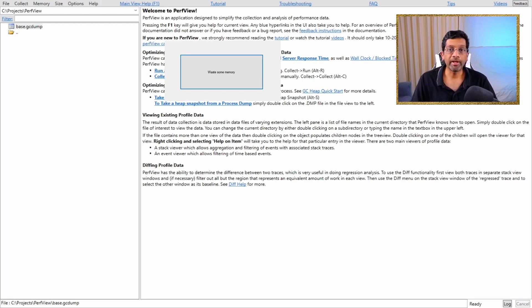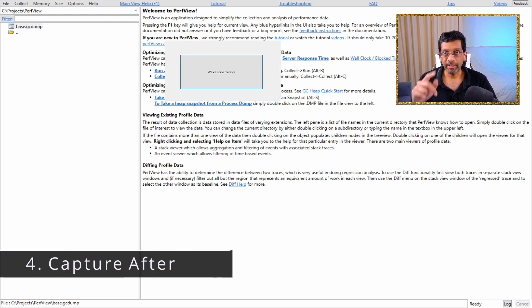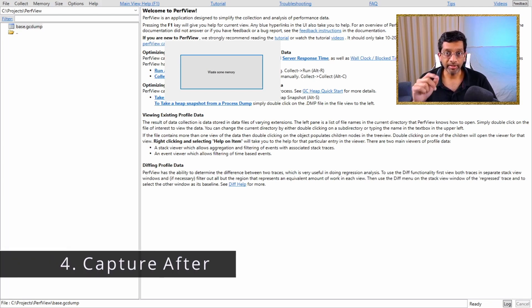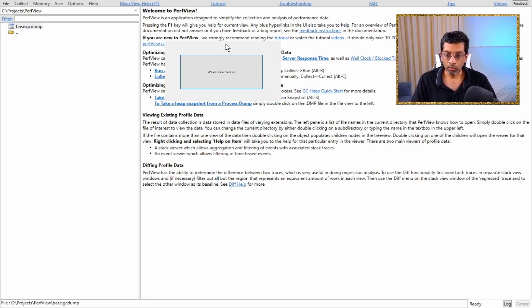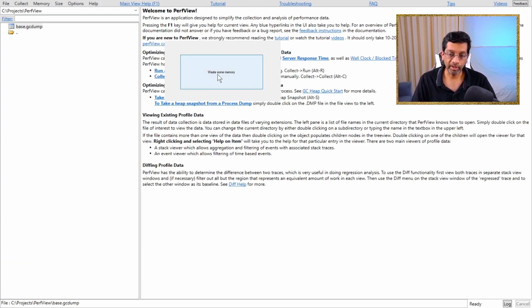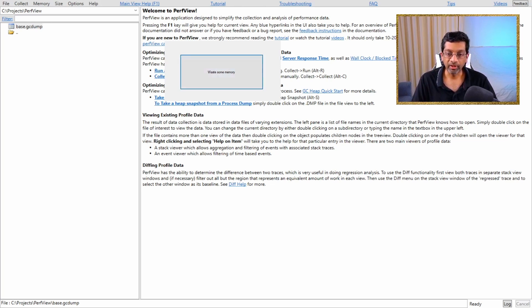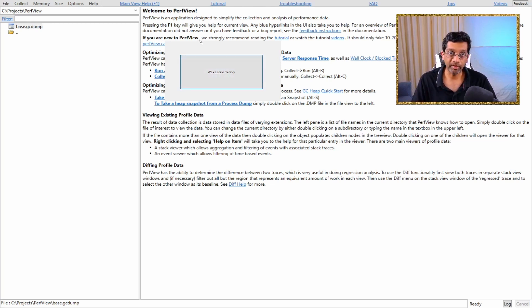Now that we have done that, let's take another heap, but this time after wasting some memory. So what I'm going to do is I'm going to click on this waste some memory button. I'm going to click it five times. One, two, three, four, five. And this would have wasted some memory.